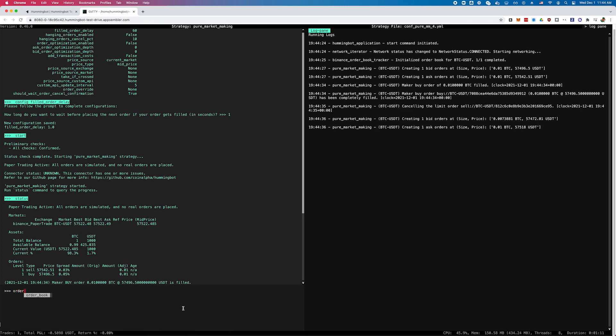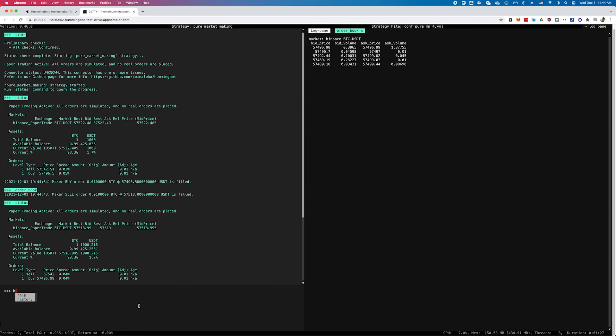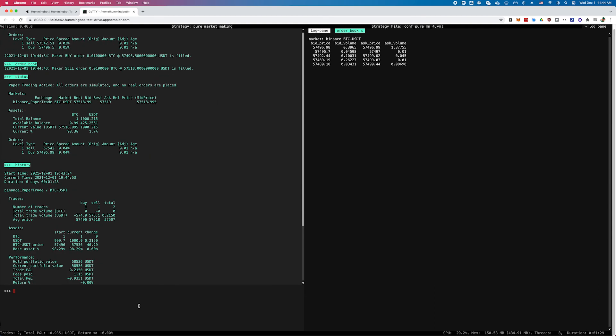We've also recently started adding features that allow users to customize the interface of the bot itself and to add custom commands. Finally, 'history' will show you what trades your bot has placed and what your exact profit and loss is.